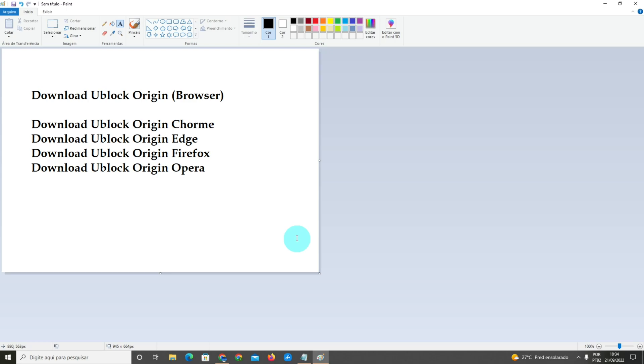In this case I'm using Chrome, so I'm gonna type on Google 'download uBlock Origin Chrome.' But if you have Edge or Firefox, you type download uBlock Origin for your browser, like Firefox, Edge, or even Opera.